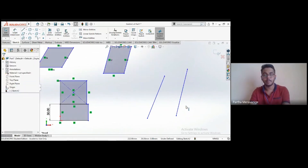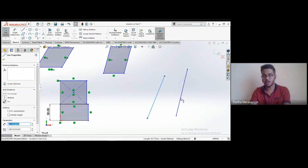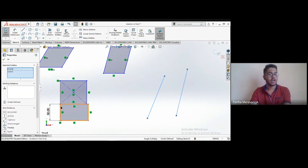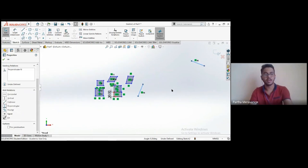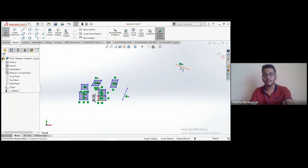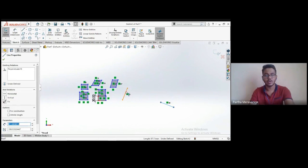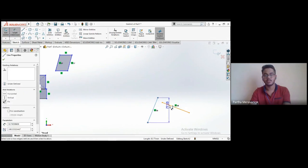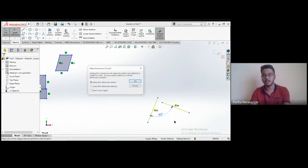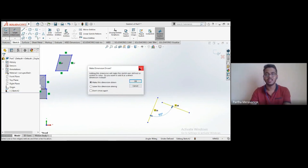To make two lines perpendicular, click one line, hold Ctrl, click the other, and select 'Perpendicular' from the relations panel. The lines will become perpendicular no matter how you try to move them. You can verify using Smart Dimension — clicking the two lines will show 90 degrees. Since the perpendicular relation has been applied, dimensioning is already driven and not necessary.